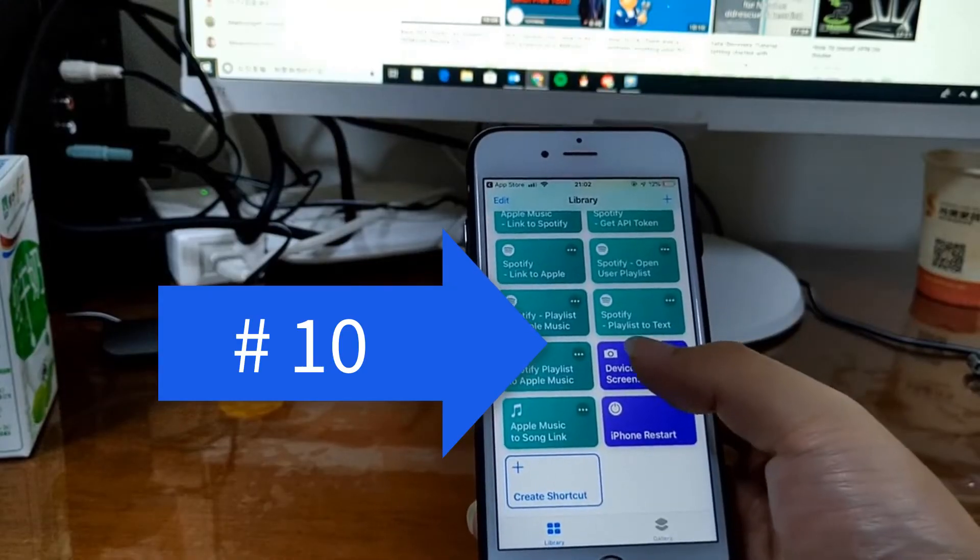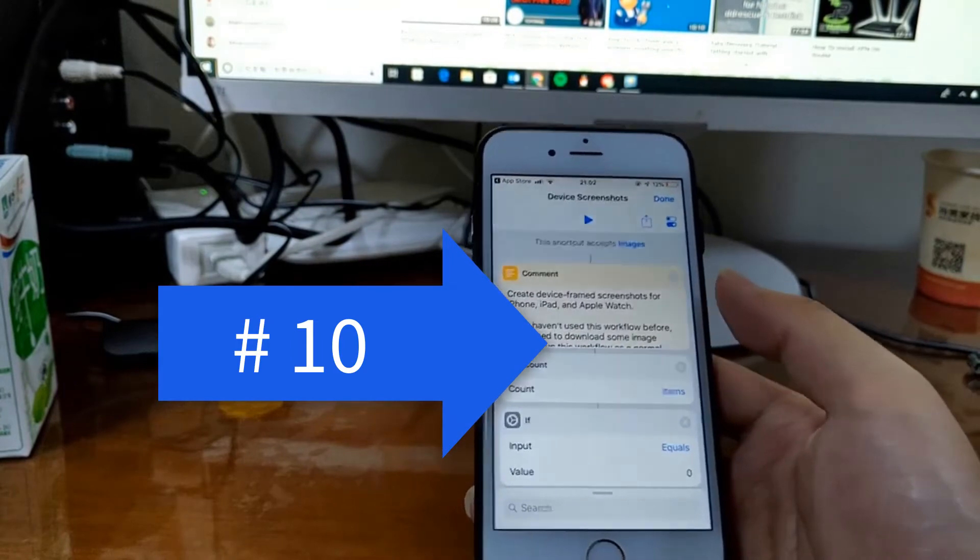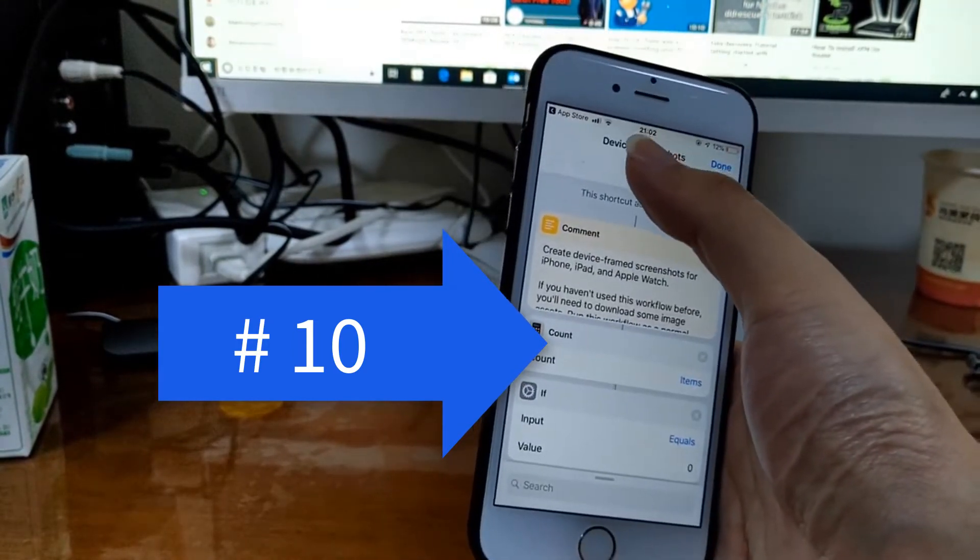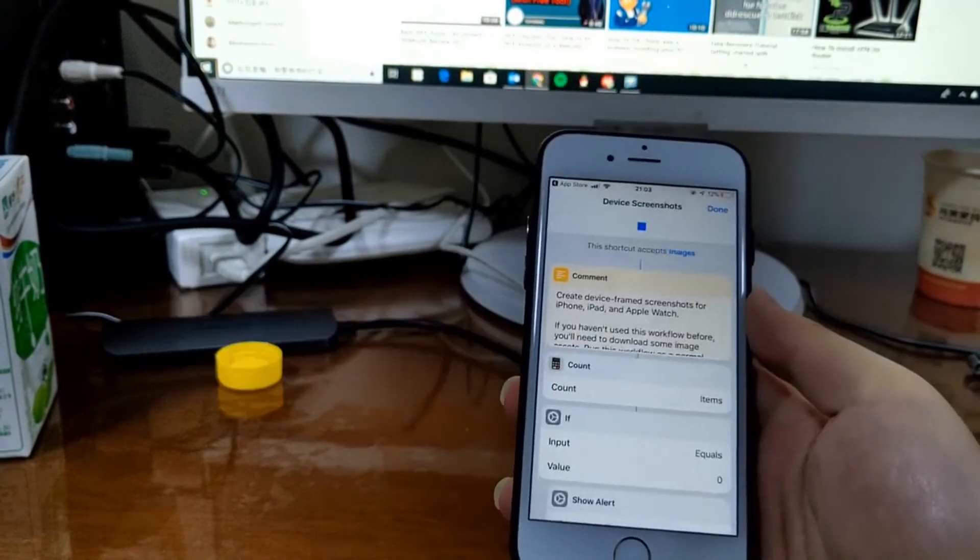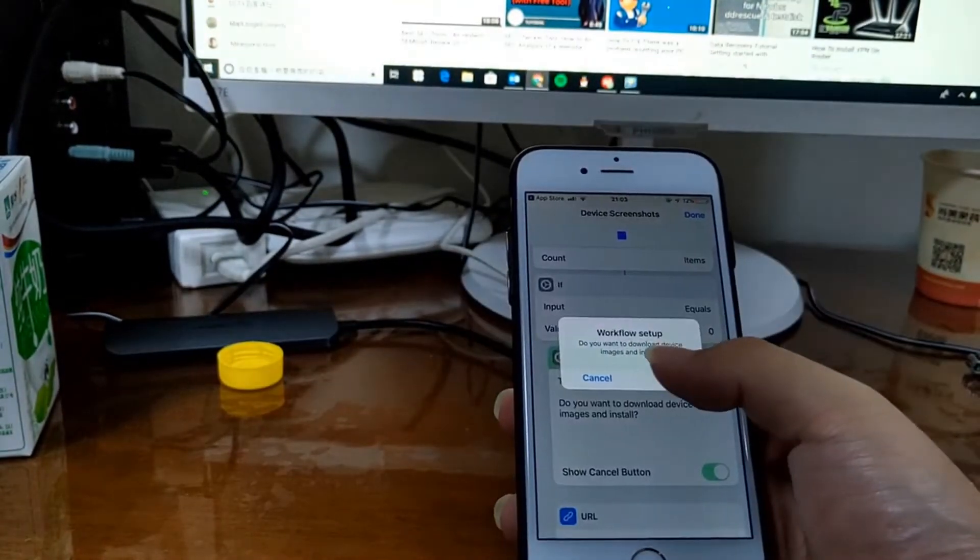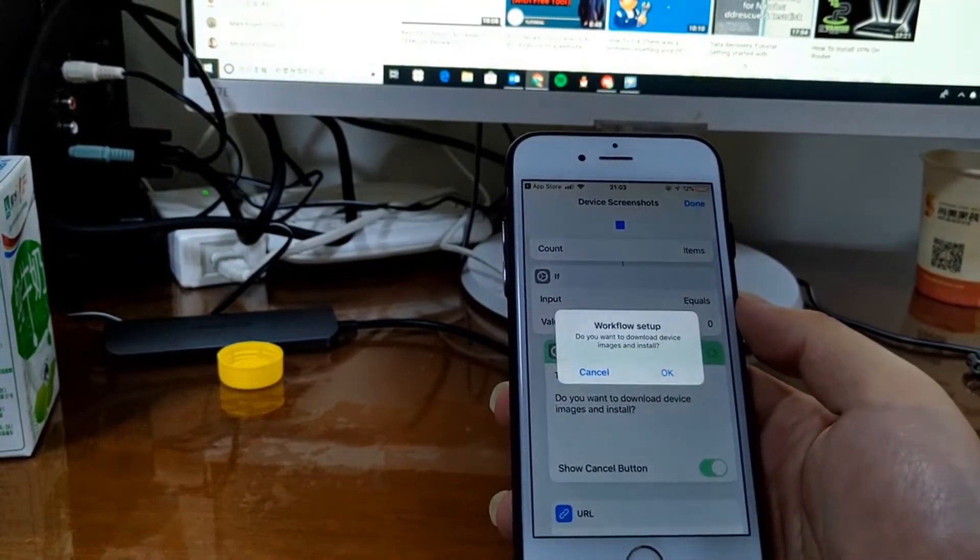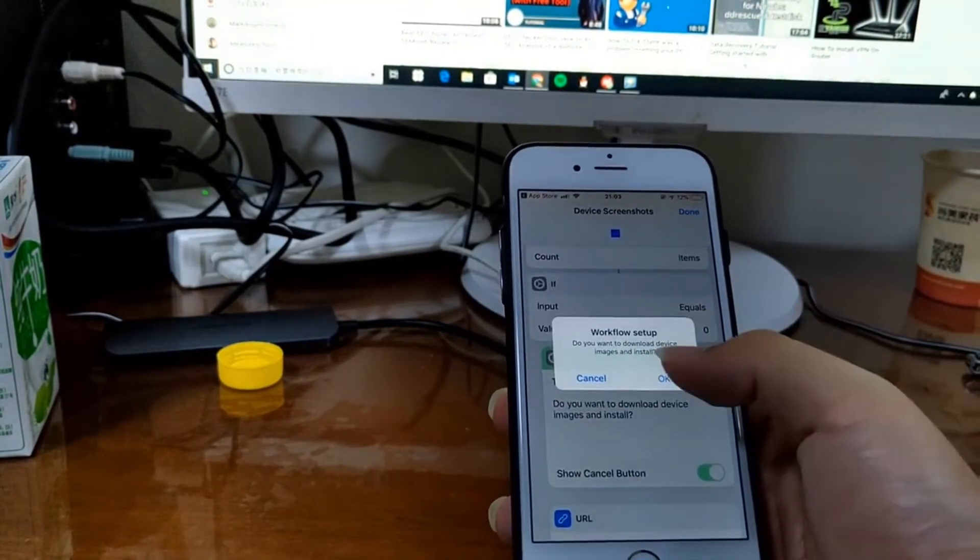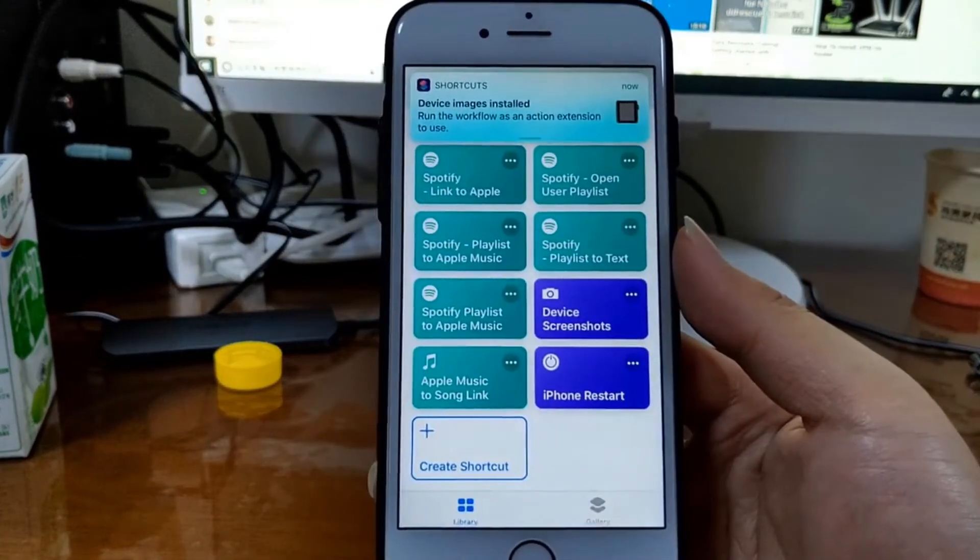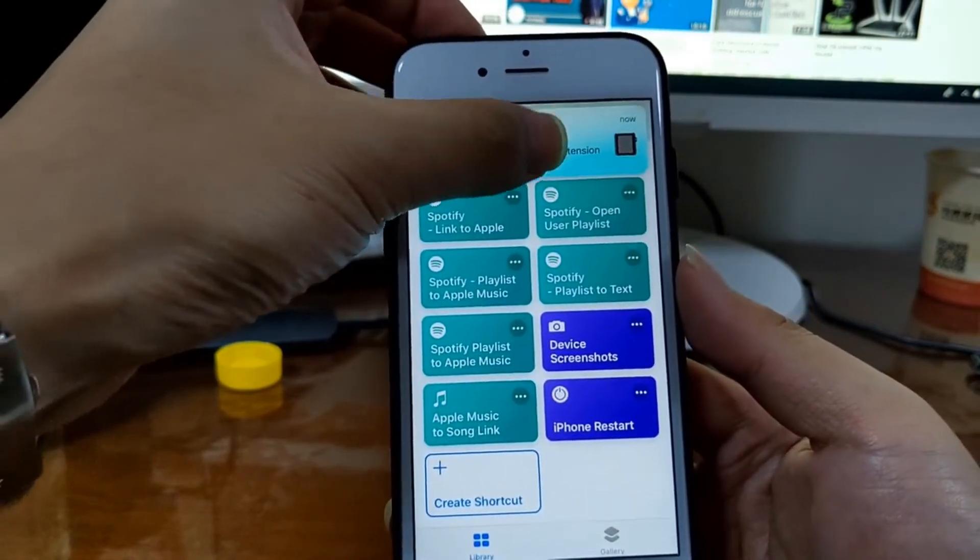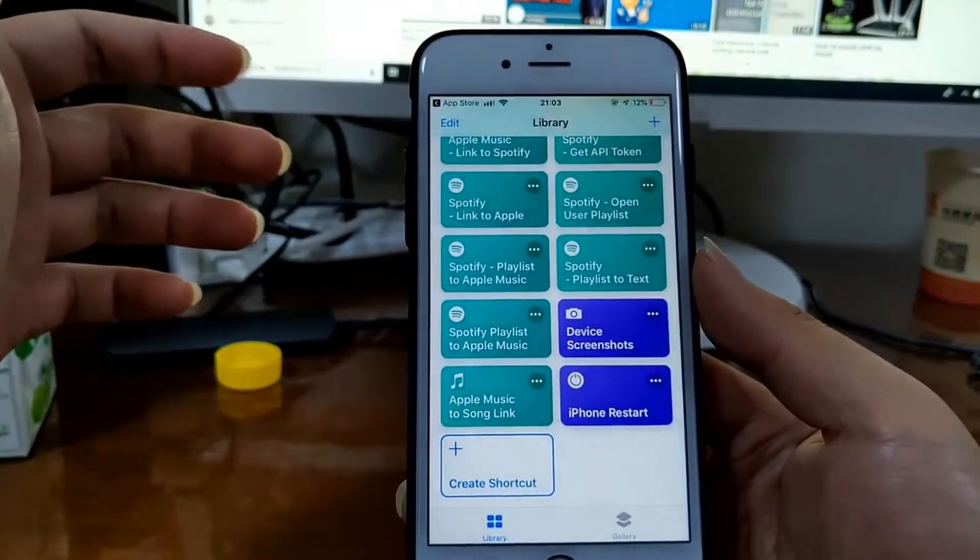Device Screenshots. First, you run this workflow. Tap okay to download the device images. Okay, that's done. Now you can take a screenshot. Let's just take a screenshot.